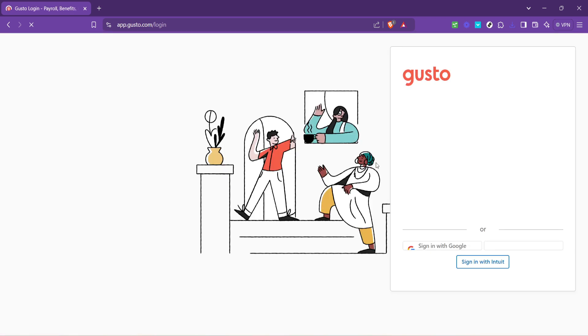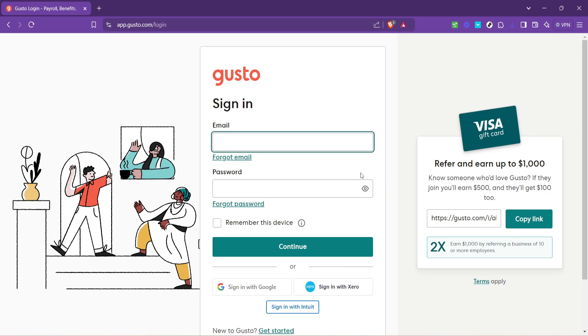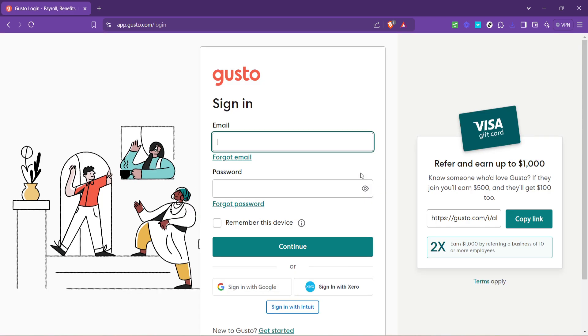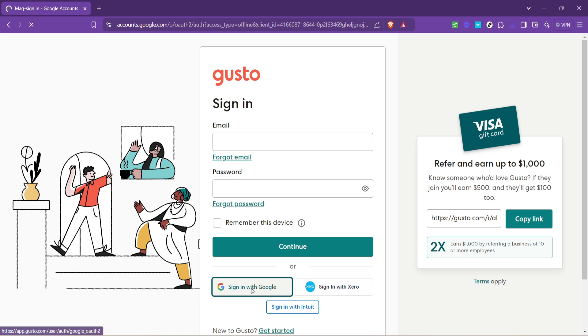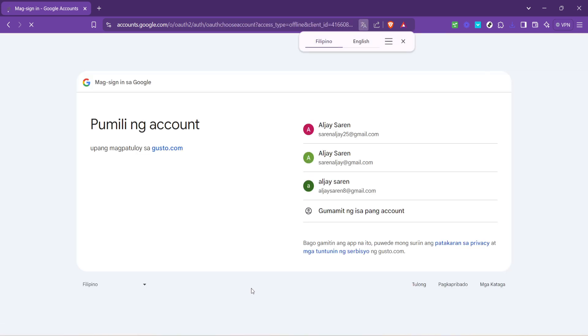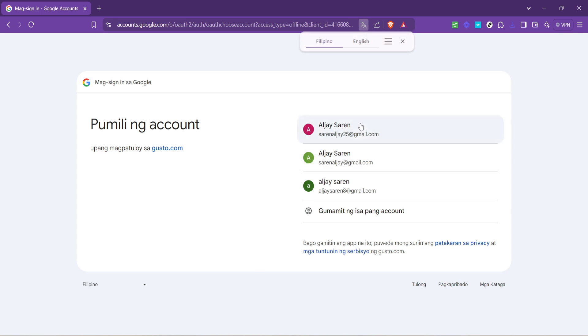Many users appreciate the convenience of using their Google account for logging in, and Gusto supports this option. If you prefer this method, select sign in with Google. This is a straightforward way to access your account, especially if you're already logged into Google, eliminating the need for remembering another set of login details.